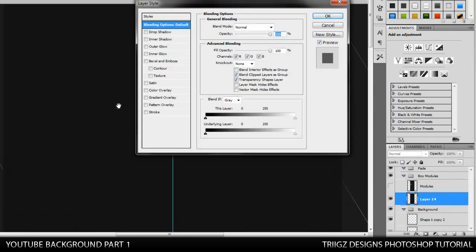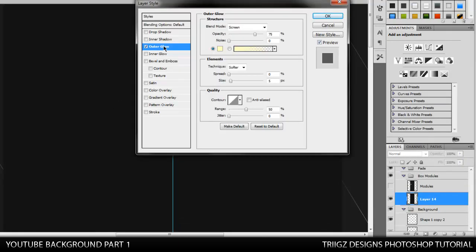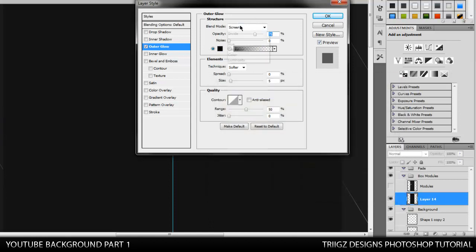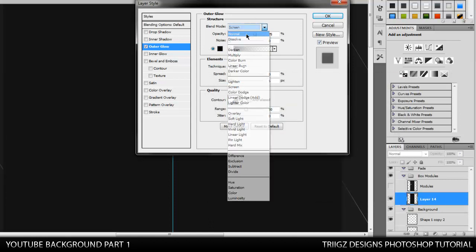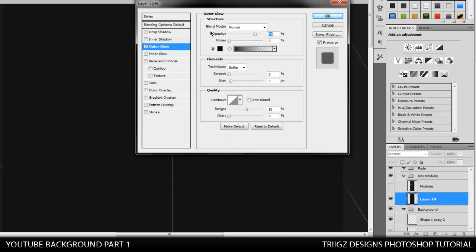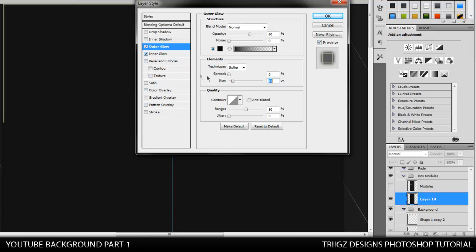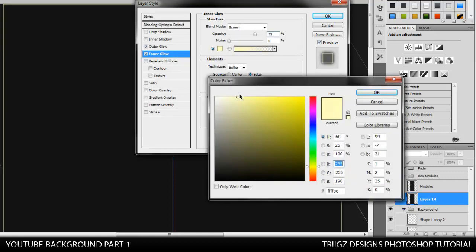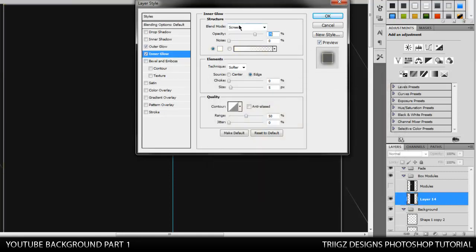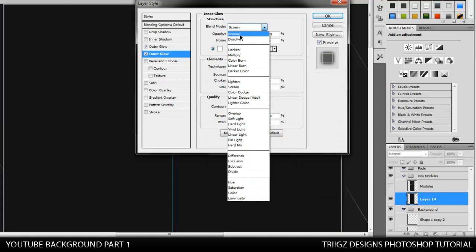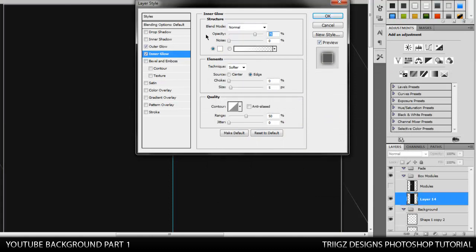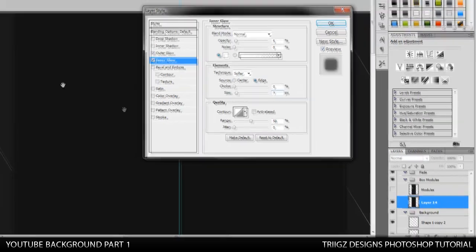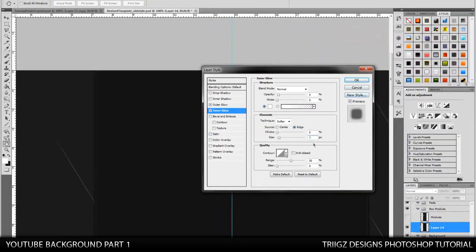So, we're going to go into the layer styles. Put an outer glow on it. Change the color all the way to black. Change the blend mode to normal. Bring the opacity down to 60%. And put the size at 12%. And that's all we're going to do for the drop shadow. And then go to the inner glow. Set the color to white. Change it to normal. Opacity down to 5%. And then the size up to 7. That gives it a nice subtle glow. Makes it look more rounded. And we're going to leave that like that.